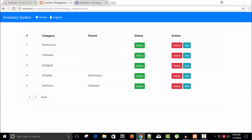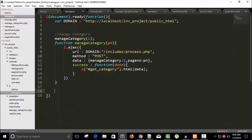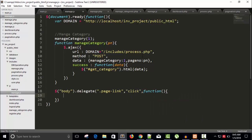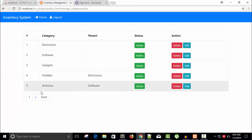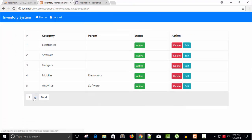In manage.js, write $body.delegate targeting the class 'page-link'. When a click event fires, run an anonymous function. Inside, get the page number: set 'pn' equal to $(this).attr('pn') on the clicked item. Put it in an alert to test. Save and refresh — click page 1 and we get 1, click page 2 and we get 2. It's working fine.